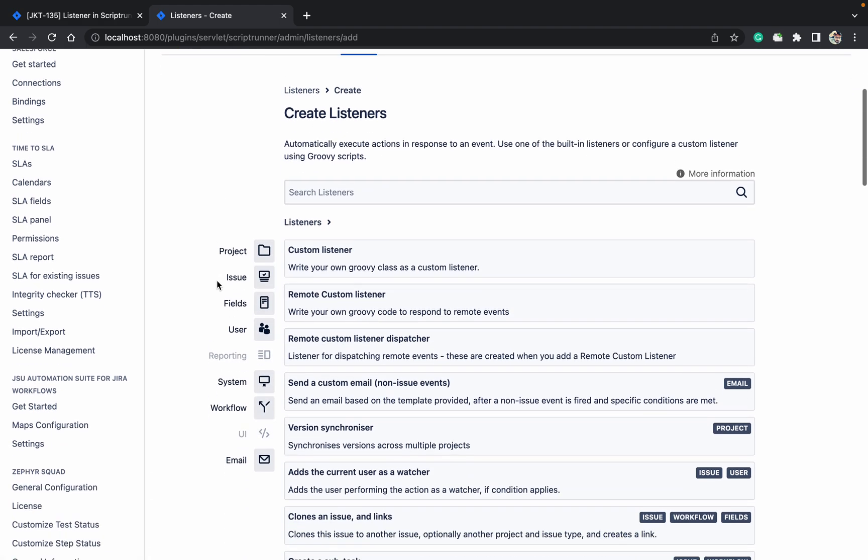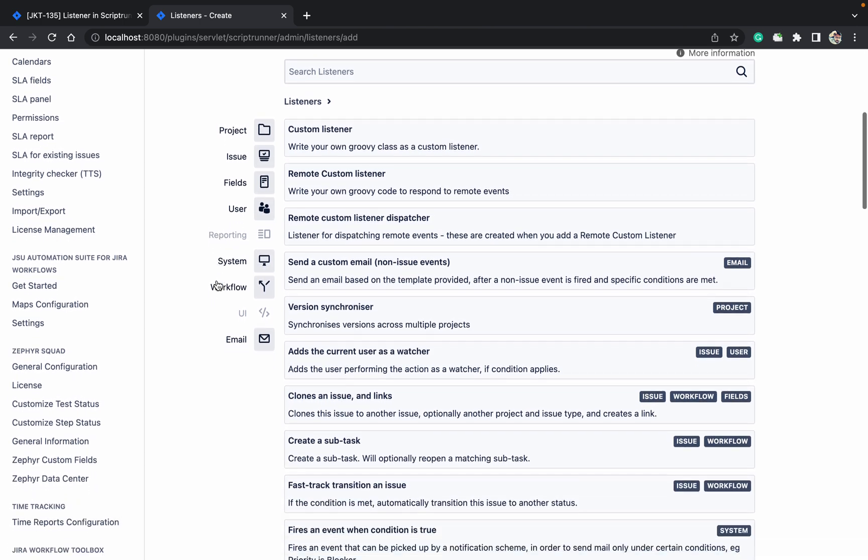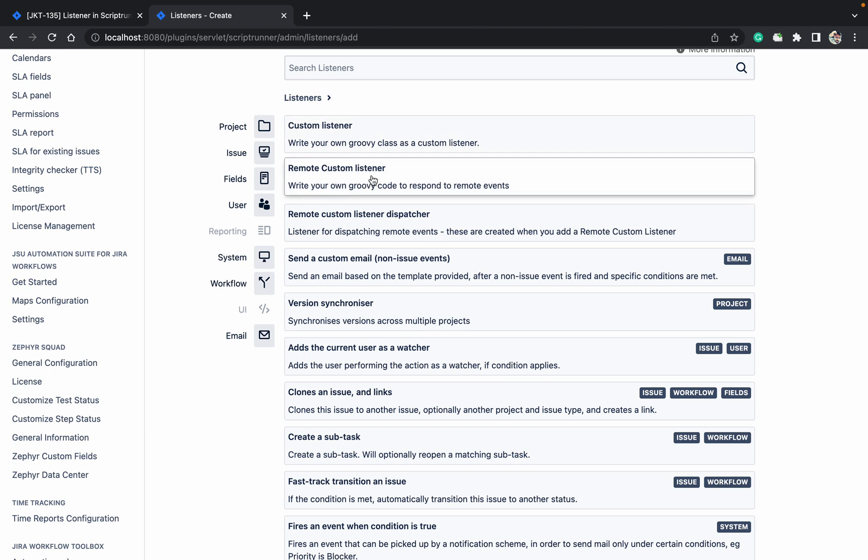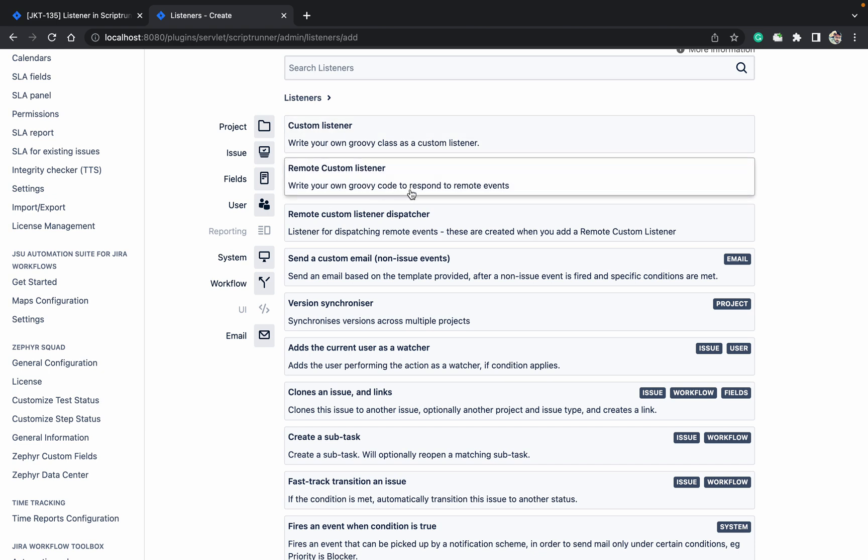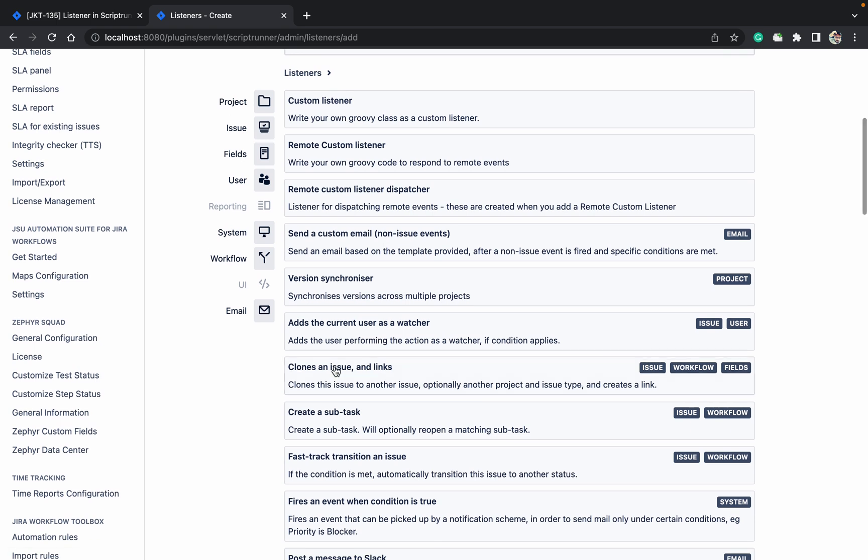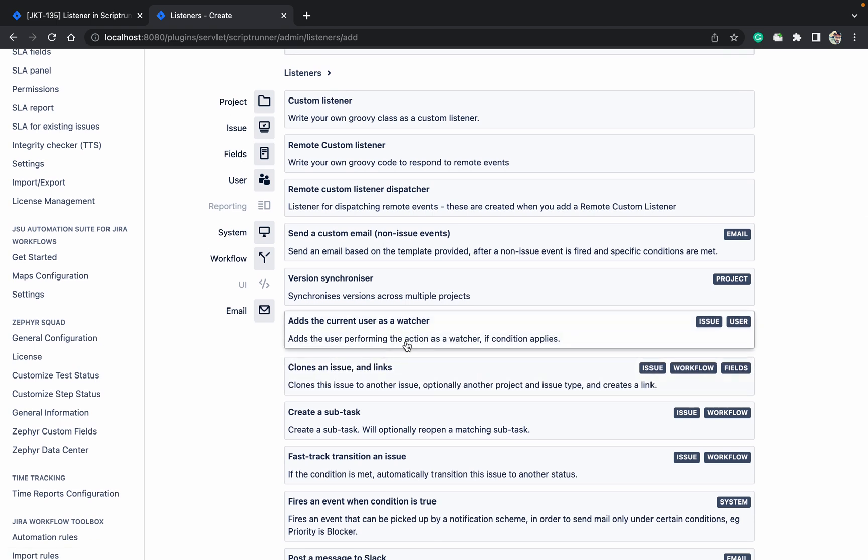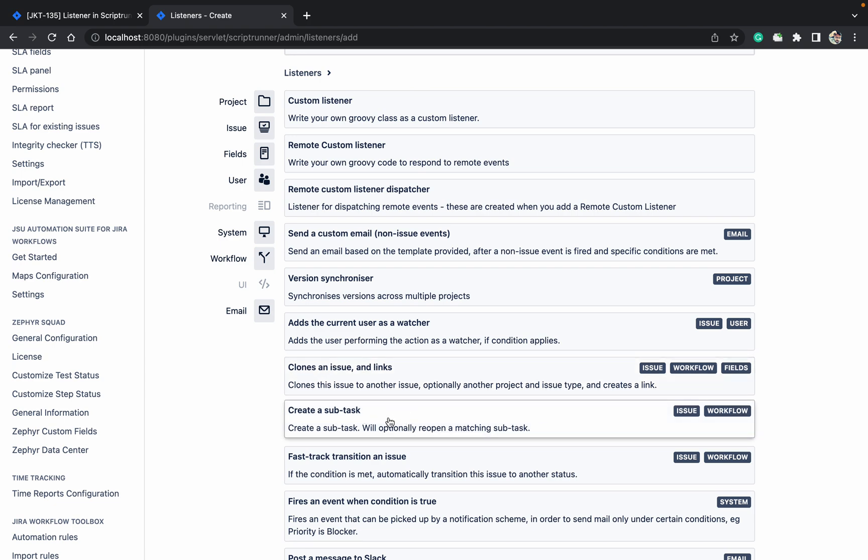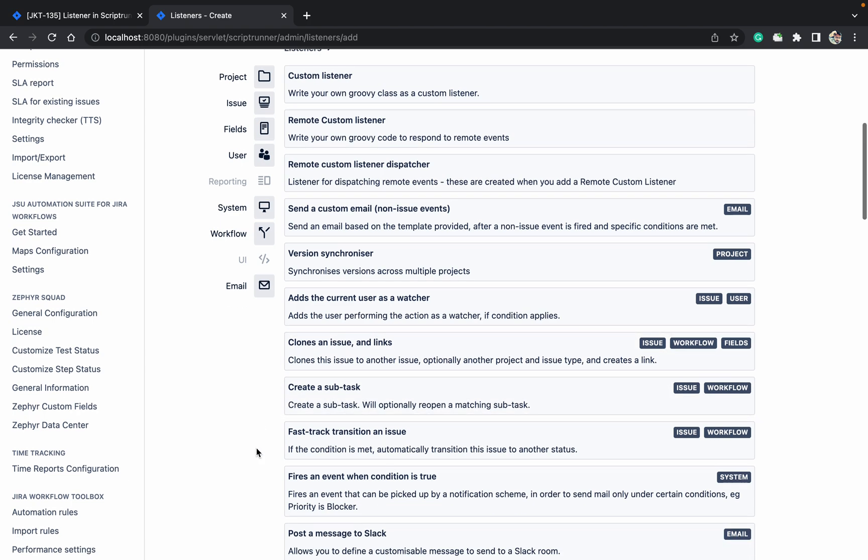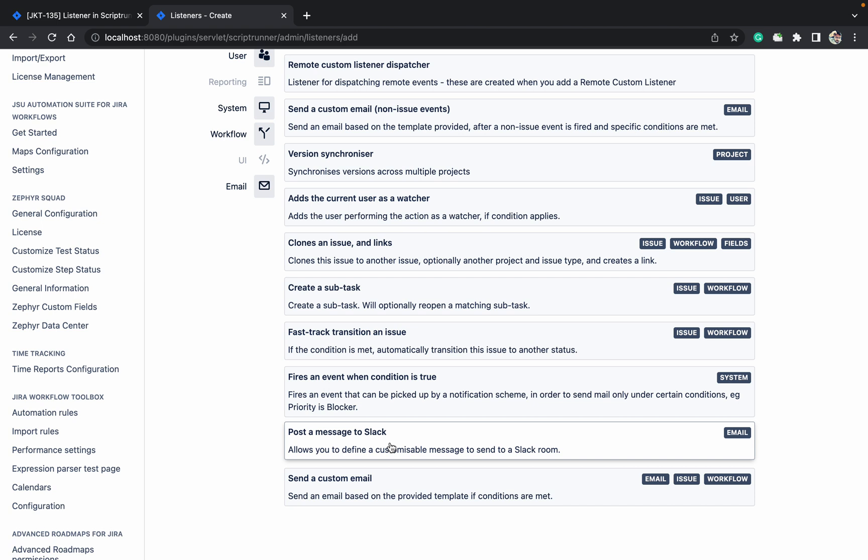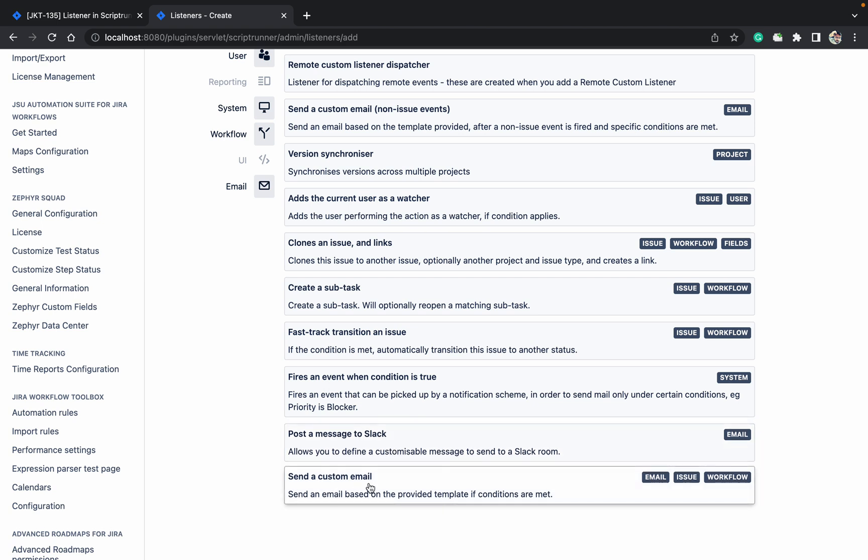While creating the listener you can see this is the custom which you can create based on your groovy script. Remote custom listener to respond to remote events. Remote events like if you want to change anything in a different instance. If connections are there you can do that. Add the current user as a watcher, clone a ticket, create a sub-task.